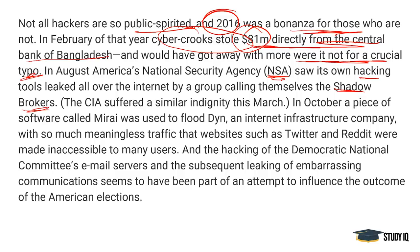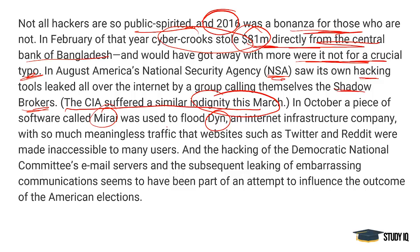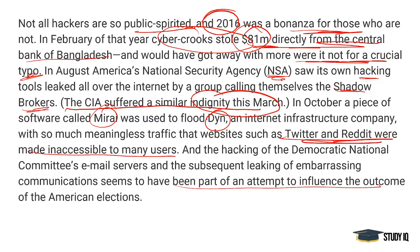America's national security computer systems were also hacked. The CIA suffered a similar indignity that March. In October, a piece of software called Mirai was used to flood Dyn, an internet infrastructure company, with so much meaningless traffic that websites such as Twitter and Reddit were made inaccessible to many users. Hackers had made Twitter and Reddit inaccessible. The hacking of the Democratic National Committee's email servers and subsequent leaking of embarrassing communications seems to have been part of an attempt to influence the outcome of American elections.